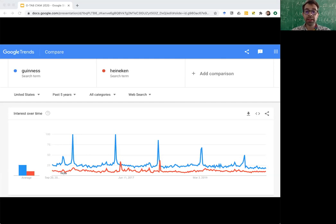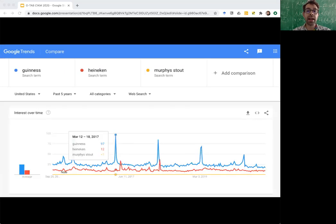But importantly, not only is the y-axis scaled to lie between 0 and 100, the values are all rounded to integer precision. And this is a huge problem if you want to do data science with Google Trends data. The problem becomes clear when we now add a third query, Murphy's Stout, which is another beer from Ireland, which is much less popular than Guinness and Heineken. Since the search volume for Murphy's Stout is always less than 1% of the maximum achieved by Guinness, we end up with an all-flat, completely uninformative time series shown in yellow on this slide.